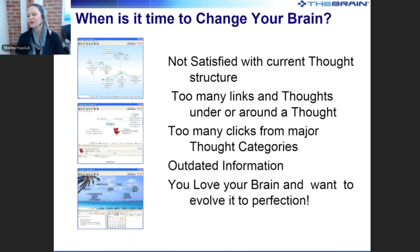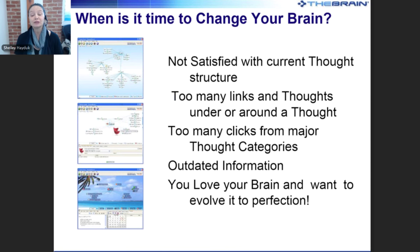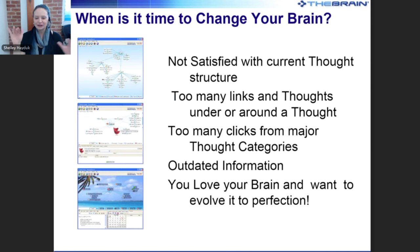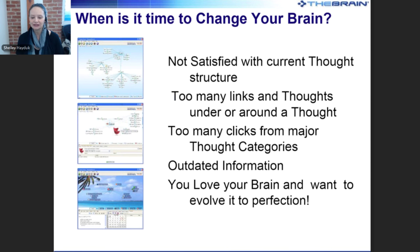In general, if you have more than 10 or 12 child thoughts below an active thought, you might want to consider creating thought types to further define that grouping, or create subcategories. You also might have too many thought categories — if you need three or four clicks to reach the most important information, you need to do something different. And then of course, outdated information: the brain has excellent reports to help keep your brain up to date.